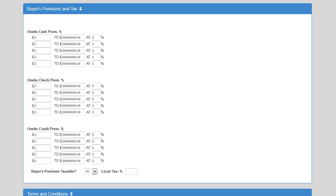If a buyer uses both cash and a credit card, GavelBuddy will figure the exact buyer's premium due for both payment types. Buyer's premiums can be set up as a straight percentage or on a sliding scale. For example, if you want your buyers to pay a 10% buyer's premium for cash or purchases under $500 and a 5% premium for purchases totaling more than $500, you can set that up here.